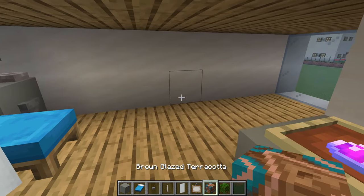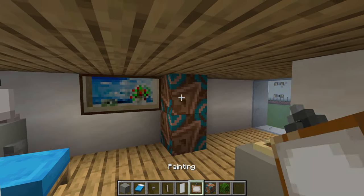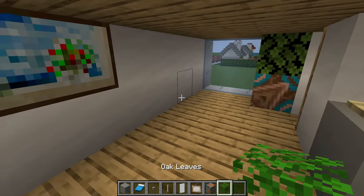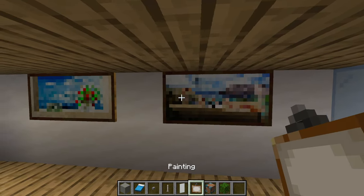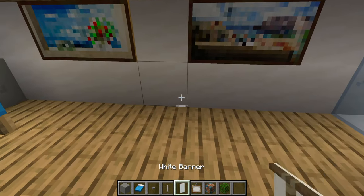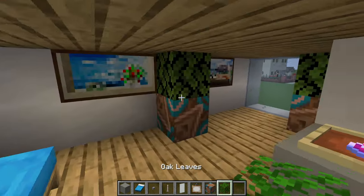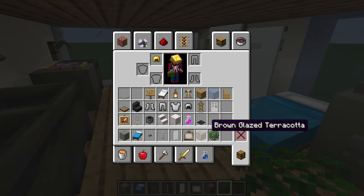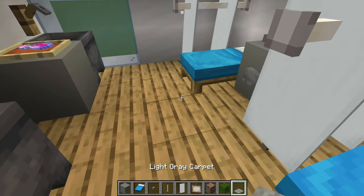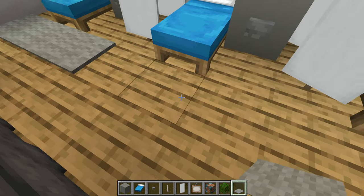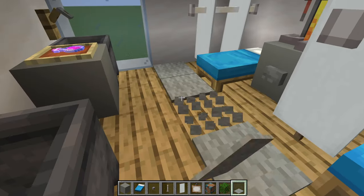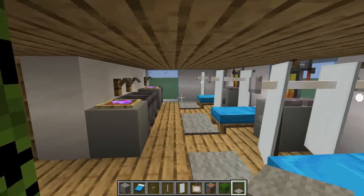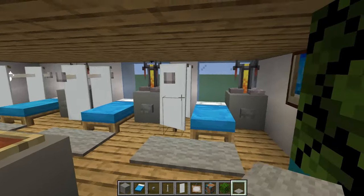Decorate the ward walls with paintings as you see fit and add potted plants in the corners — they make it nice and cozy. You can also add some carpet; a couple of pieces on the left side looks pretty good.